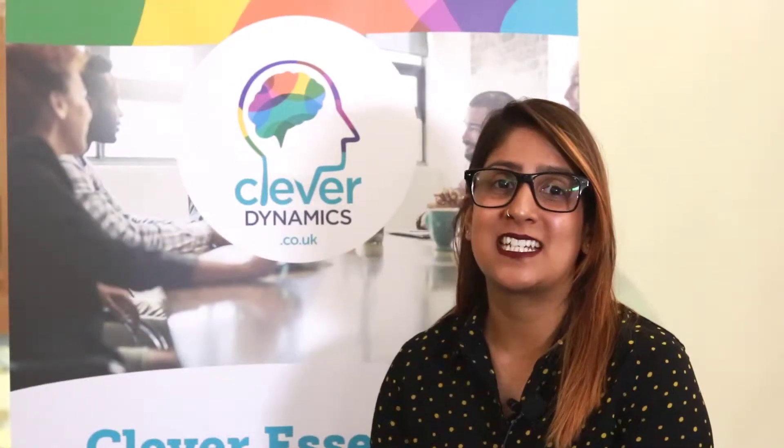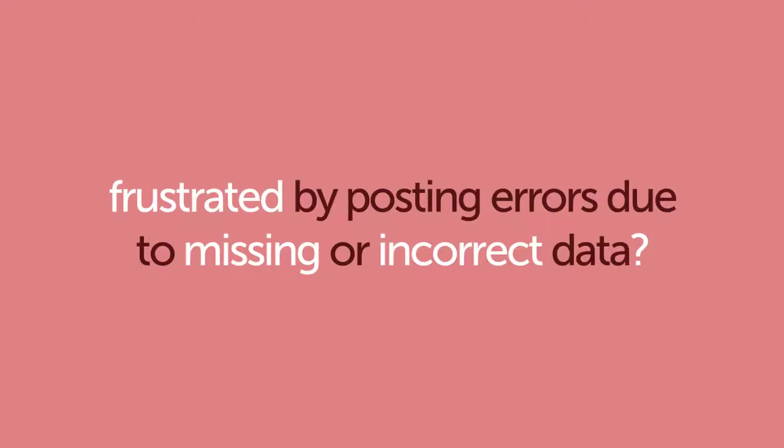Getting your data right is the secret to really making Microsoft Dynamics 365 Business Central work for your business. But are you constantly frustrated by posting errors due to missing or incorrect master data?